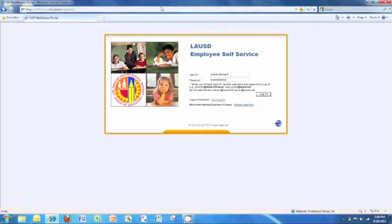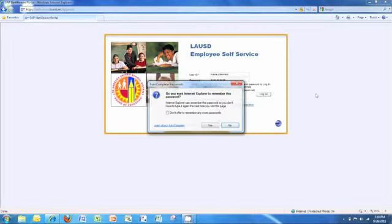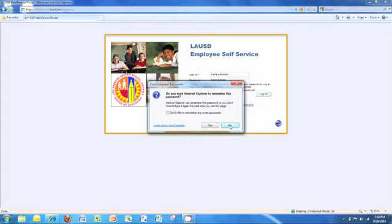Once you have typed in your single sign-on and password, click Log On. You may get a message that says, Do you want Internet Explorer to remember this password? If you're on a public computer, make sure to click No.